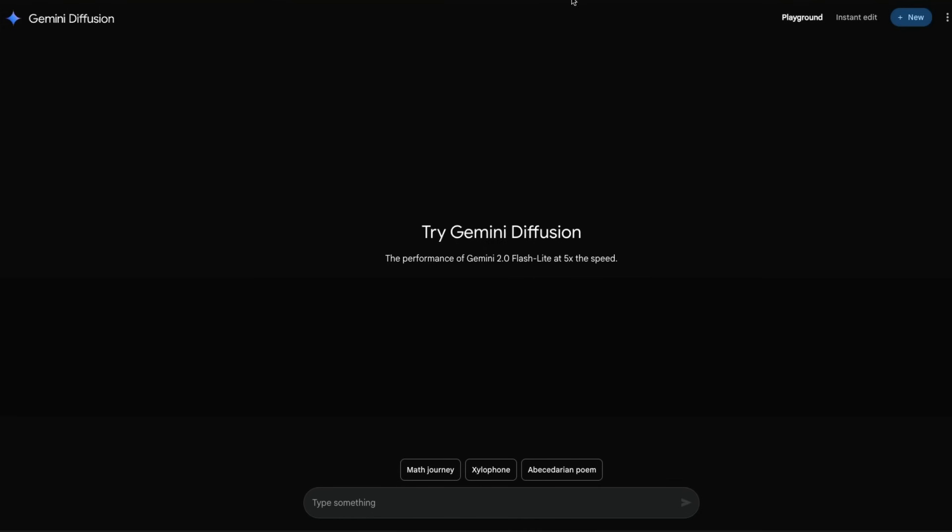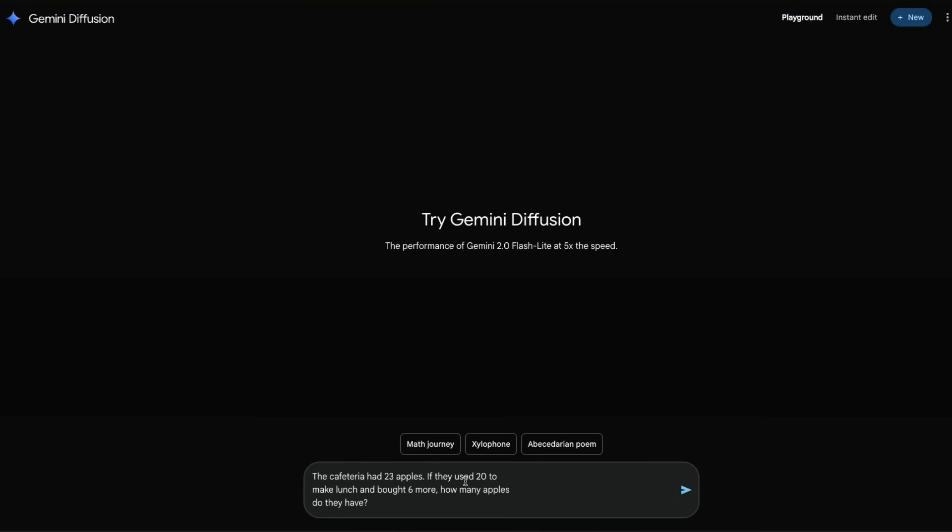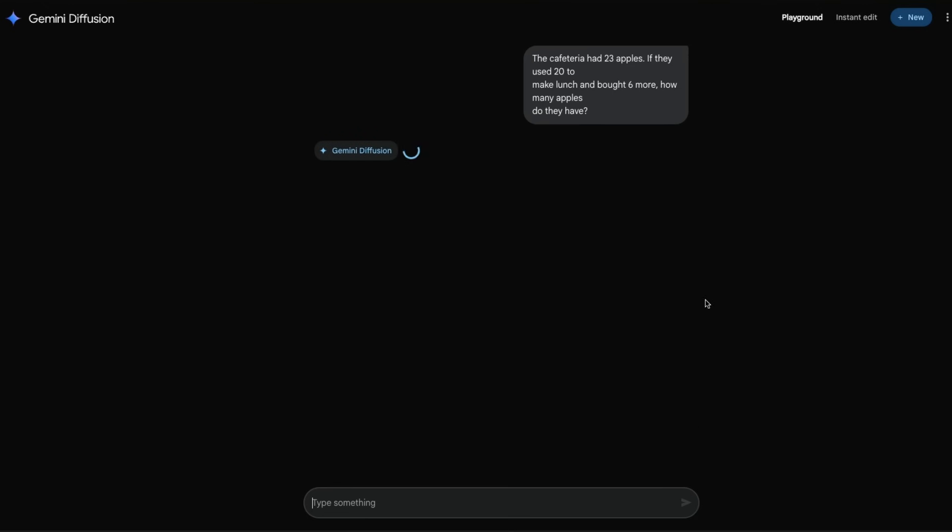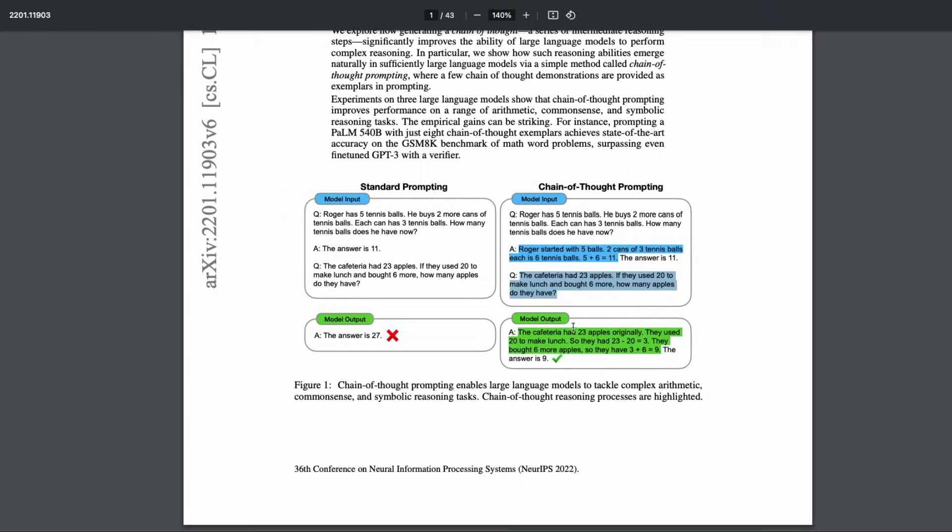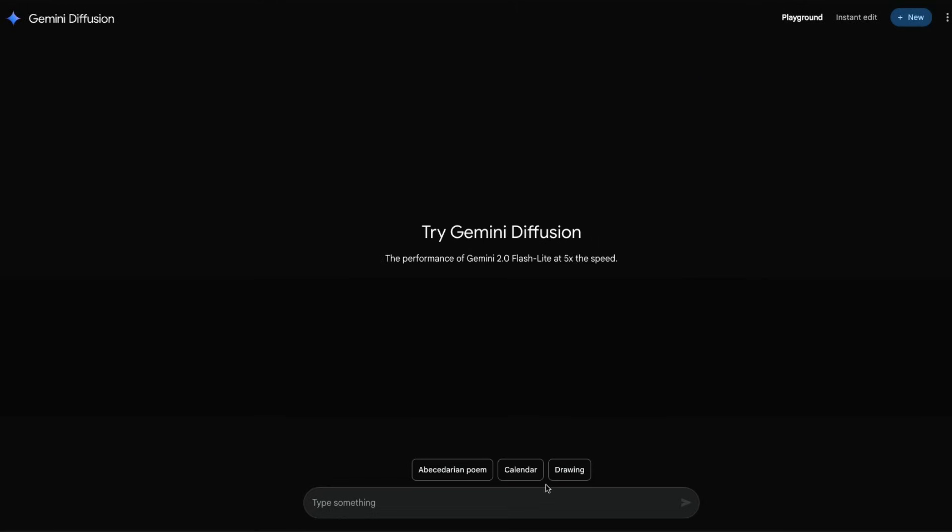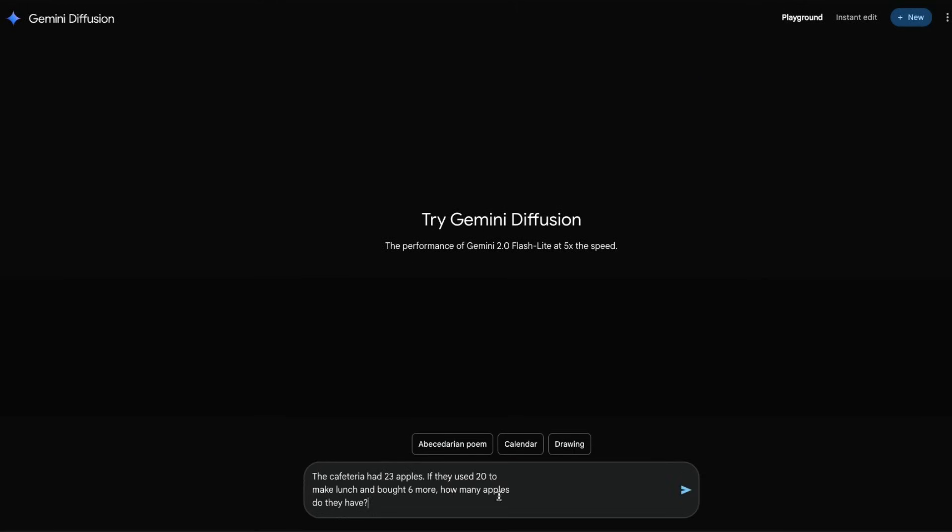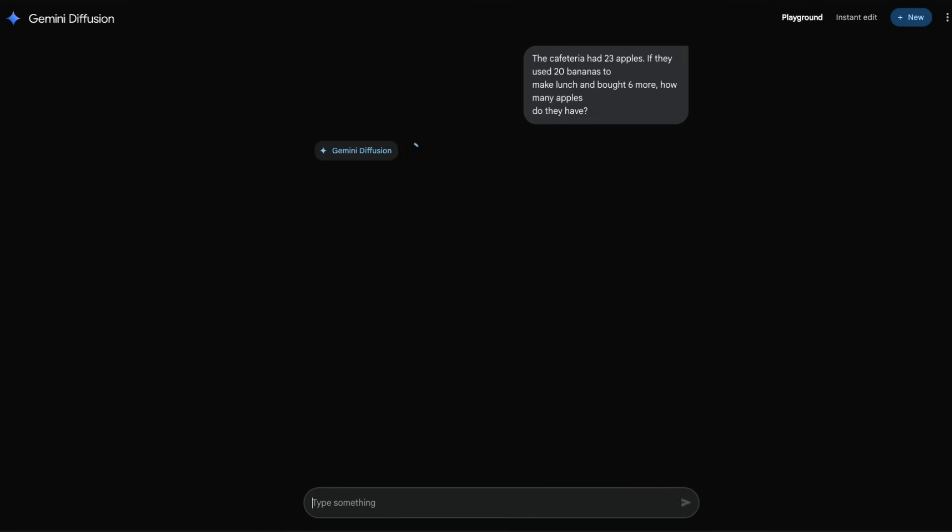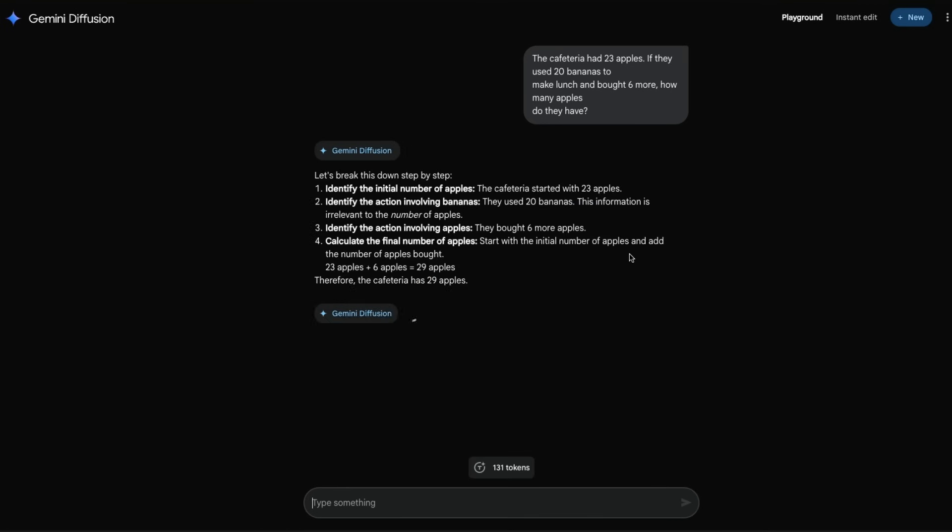Next I wanted to ask the math problem from the chain of thought paper to see if it actually does it without chain of thought. This is a question: the cafeteria had 23 apples, if they used 20 apples to make lunch and bought six more, how many apples do they have? The answer here is nine, and it says exactly nine.